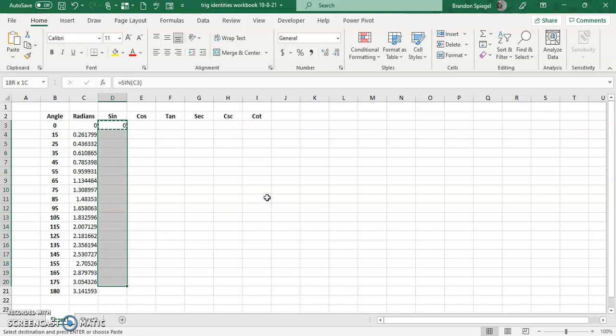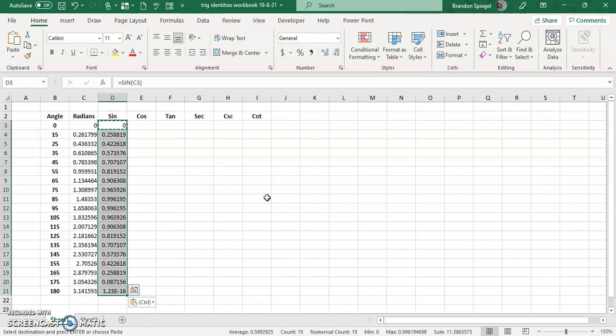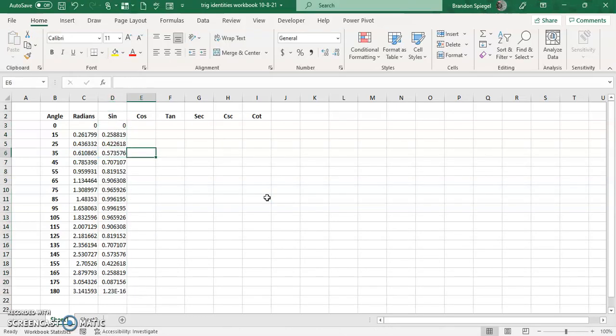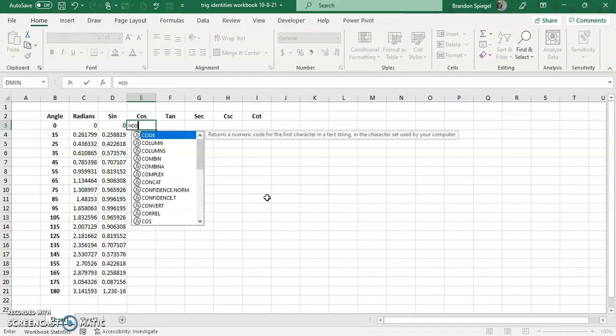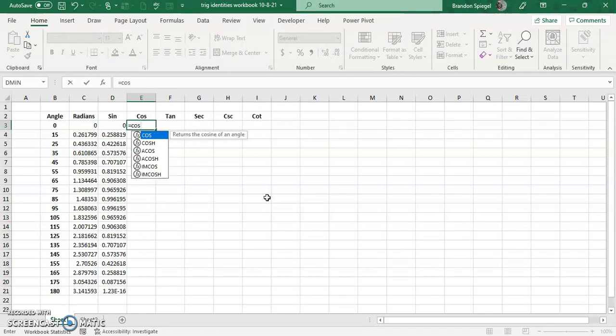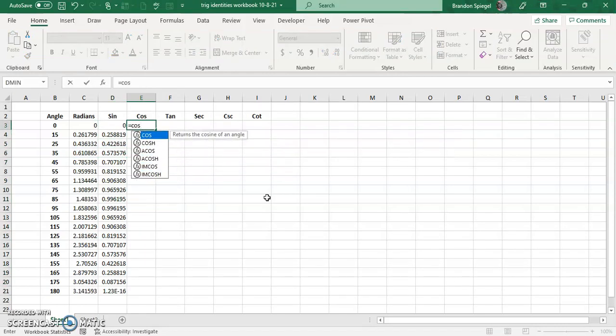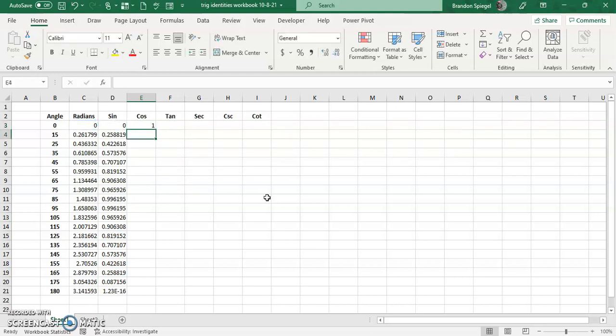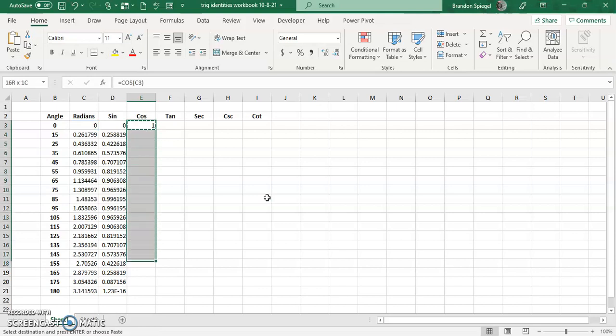Ctrl+V. Just to reiterate, the input is in radians. Same thing as cosine. Again, as you can see there are different variations. This one just uses COSINE, and the input is radians. Ctrl+C, Shift+Ctrl+Down Arrow.